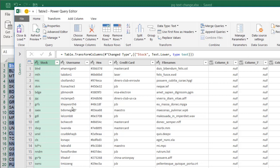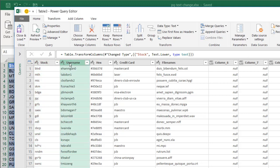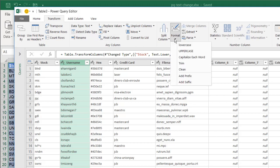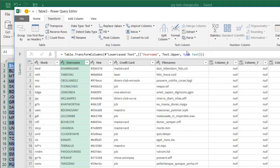What if my user names — I don't want them as lowercase, I want uppercase. Do the same thing here. Instead of right-clicking, maybe I can go into the Transform tab to show you that we can also do it via this route. Under the Transform tab, it's Format, and I can select Uppercase here.